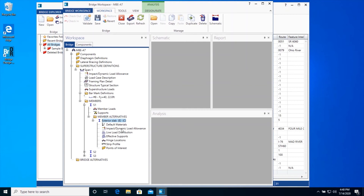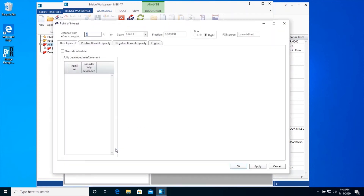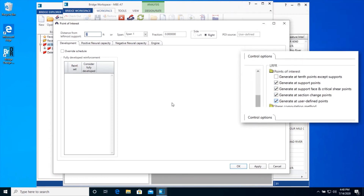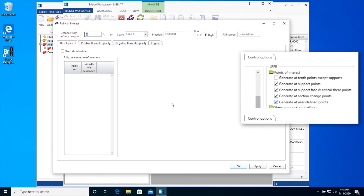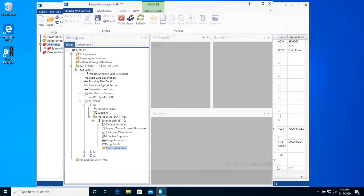The Points of Interest window allows you to specify additional locations where spec checking is required and allows you to override various capacity details at a location. Locations where spec checks occur are controlled by the Points of Interest Control Options selection on the Member Alternative Control Options tab. If you want to add additional locations to be spec checked, create a Points of Interest there and ensure this control option is selected. Now that we have described our beams, click Save on the ribbon to save the data to the database.